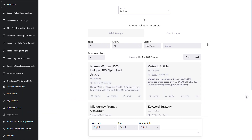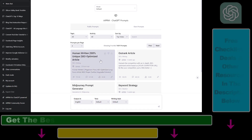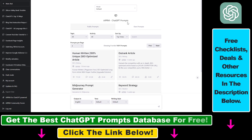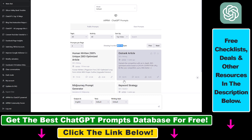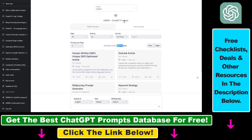If you are checking out this video, you probably already know what the AIPRM ChatGPT prompts Chrome extension is. You can use more than 1600 public ChatGPT prompts that have been optimized to create awesome ChatGPT outputs. But one thing you might find annoying is that you cannot really see what was the exact prompt this ChatGPT Chrome extension used to create that article.